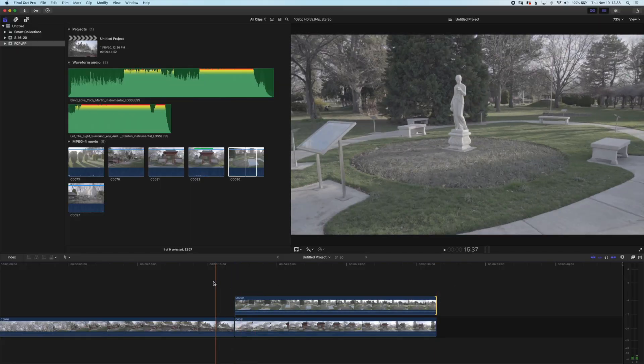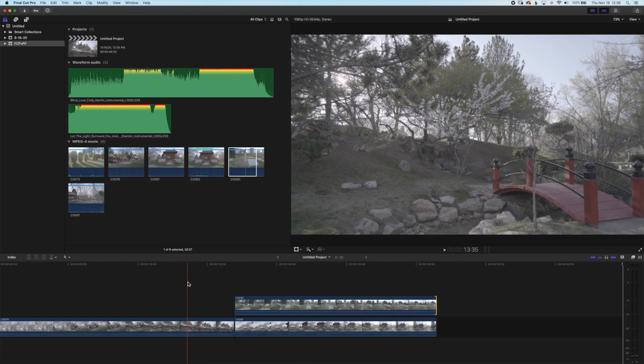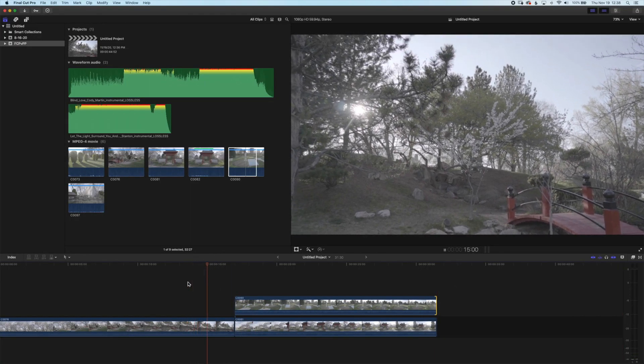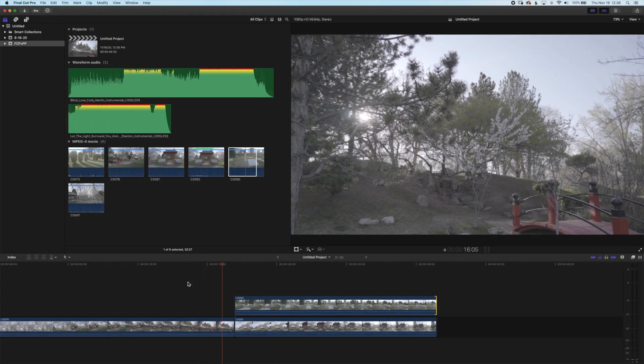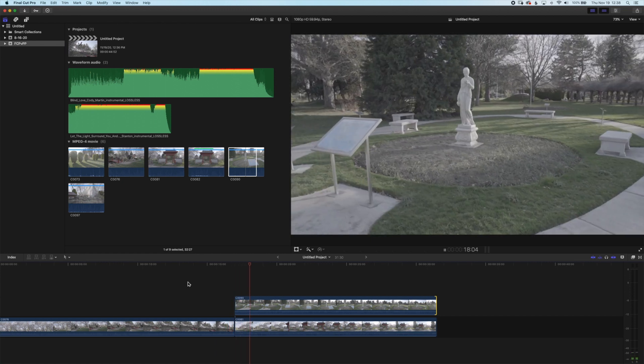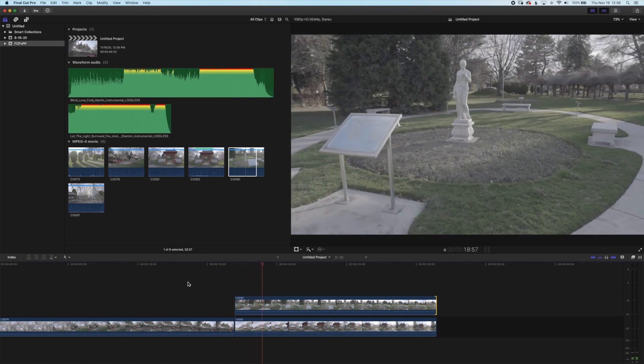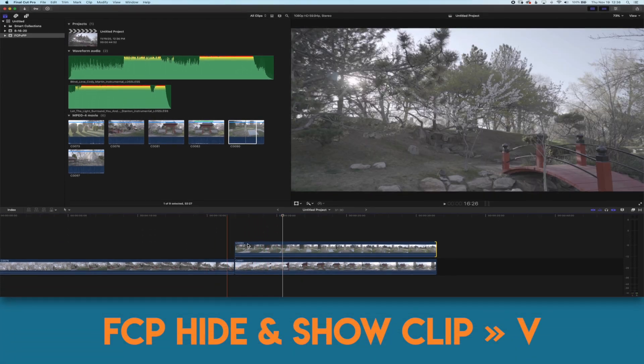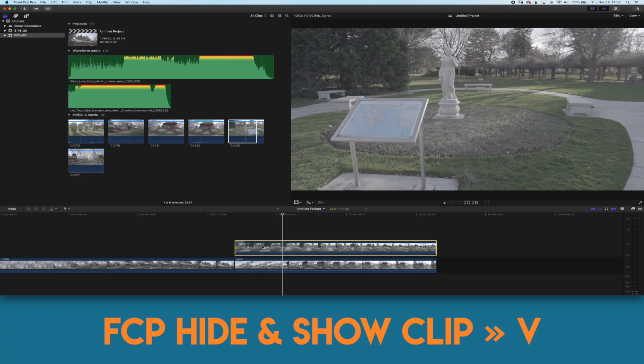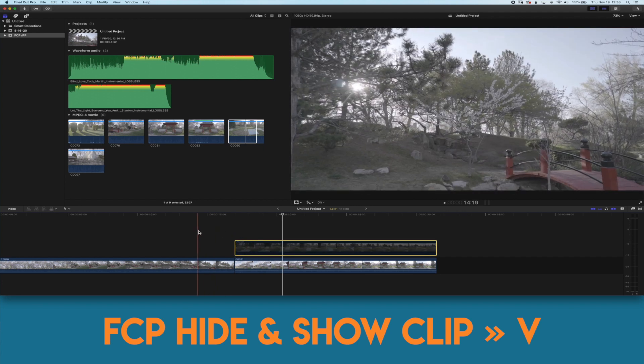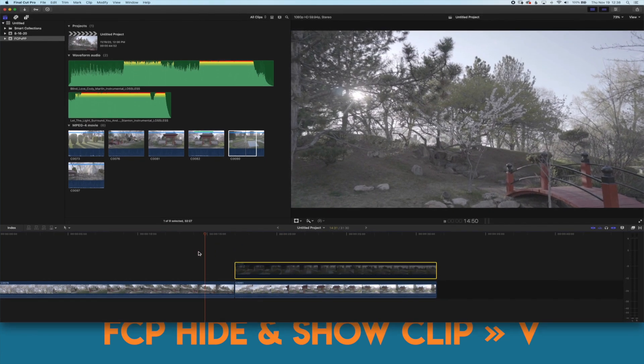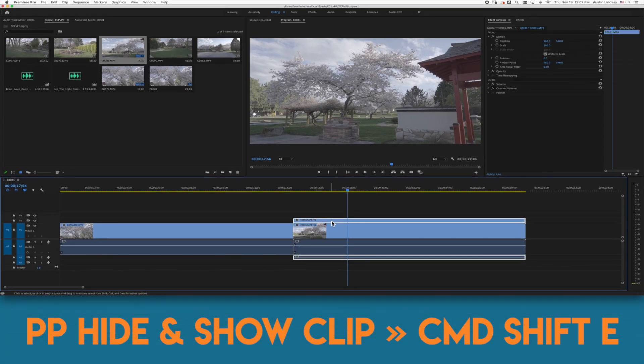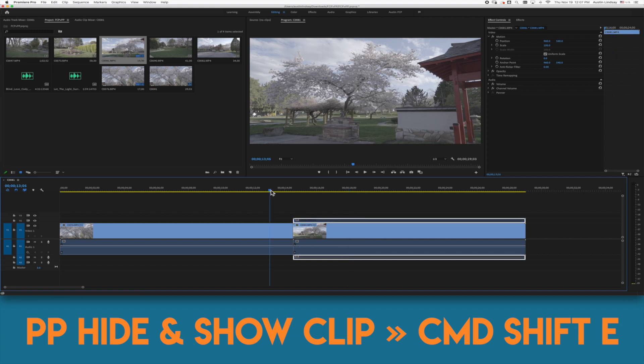Sometimes I need to hide a clip while editing and let's say I have a stacked set of clips maybe one on top of the other and I want to watch through and decide if the top clip or the bottom clip will work best for the video. In Final Cut Pro I simply push the V key and that'll deactivate and then reactivate the clip. In Premiere Pro I can press command shift E and that'll deactivate or reactivate the clip.